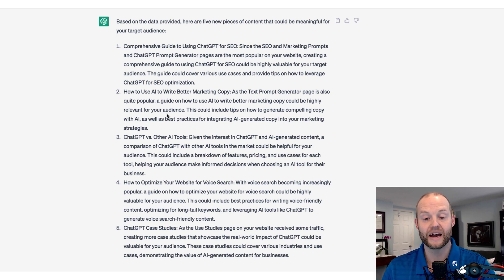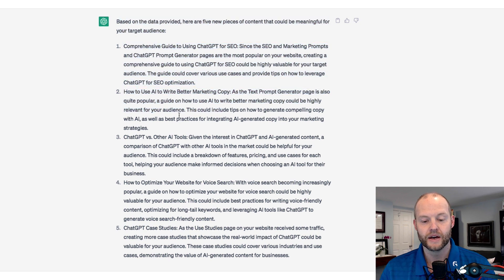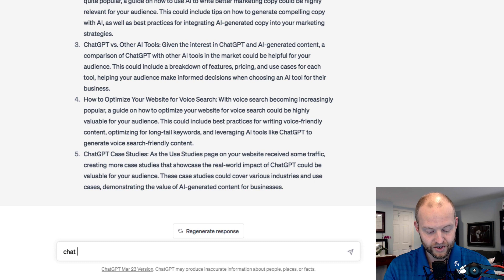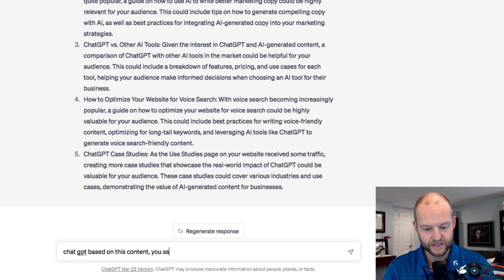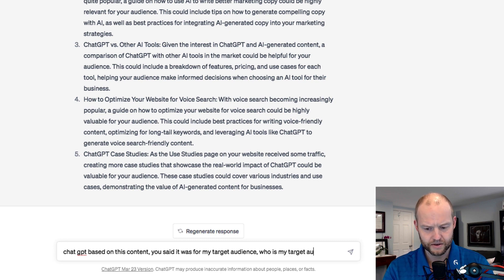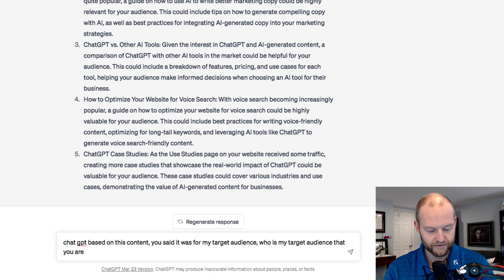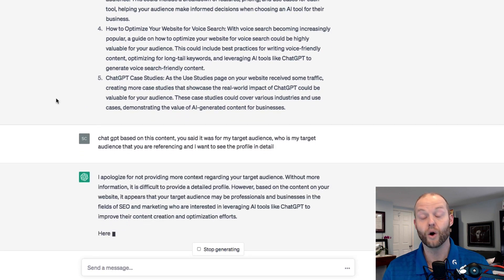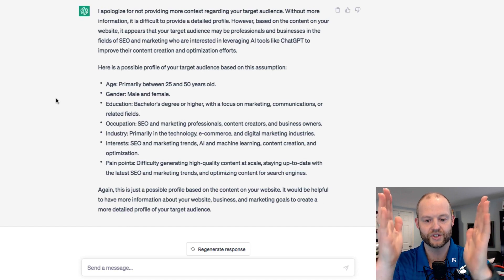Going back to this data, I want to ask ChatGPT: based on this content, you said it was for my target audience — who is my target audience that you are referencing? And I want to see the profile in detail. Now I can see this conversation with ChatGPT is connected — it's sort of our living model.